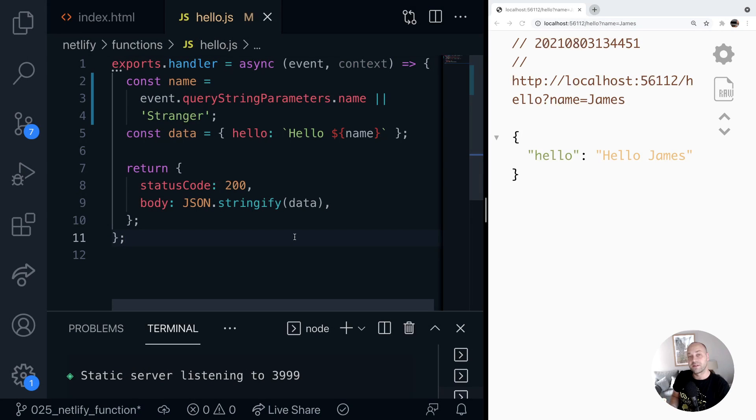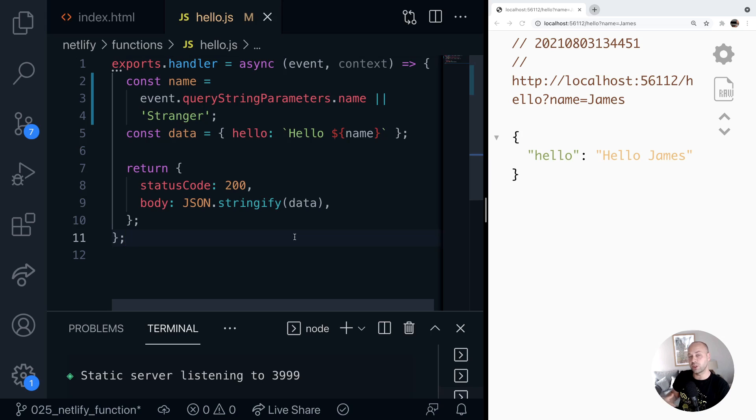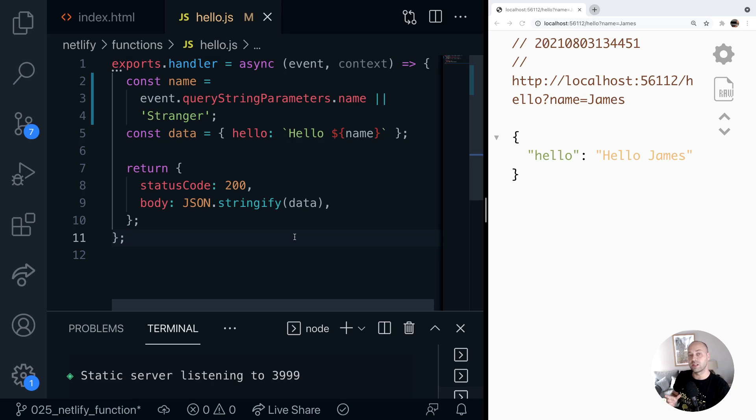So in a previous web dev tip, we looked at how to set up a Netlify function using JavaScript just to return a bit of JSON to use in your apps. In this web dev tip, we're going to do the same thing, but we're going to do it with TypeScript.